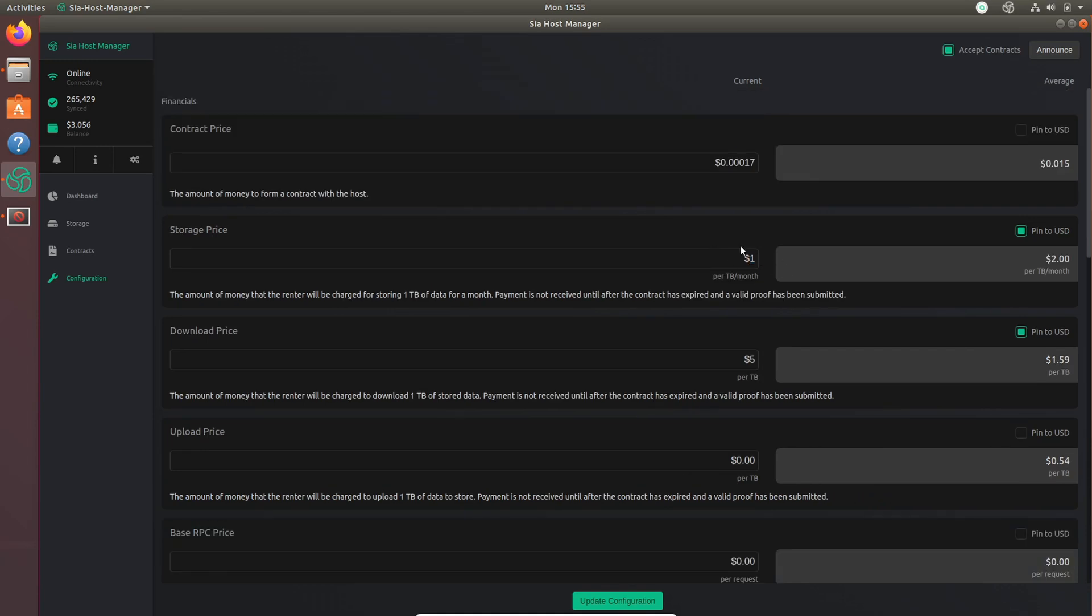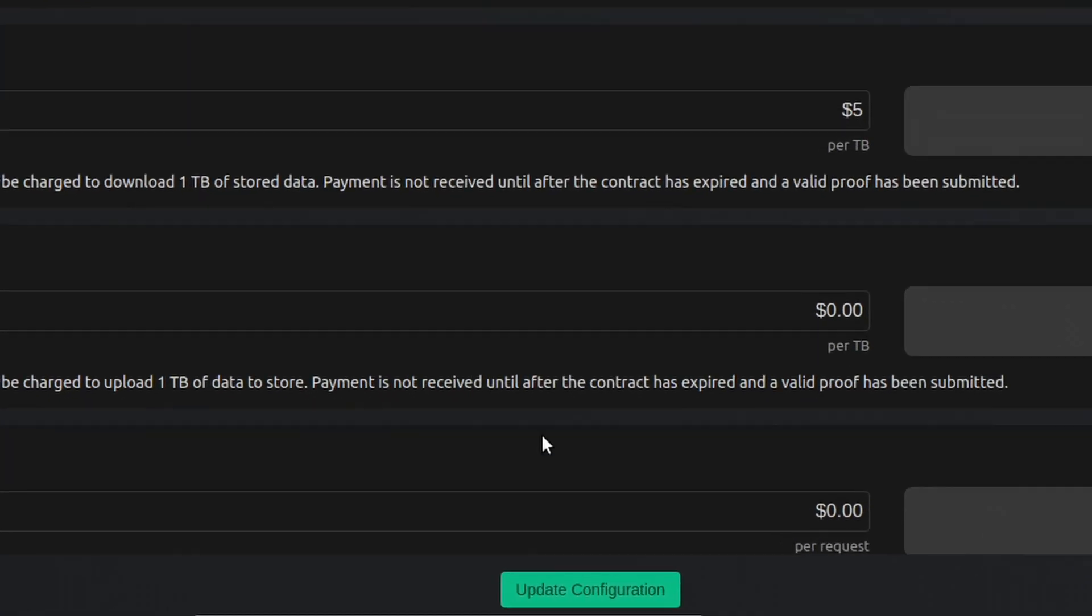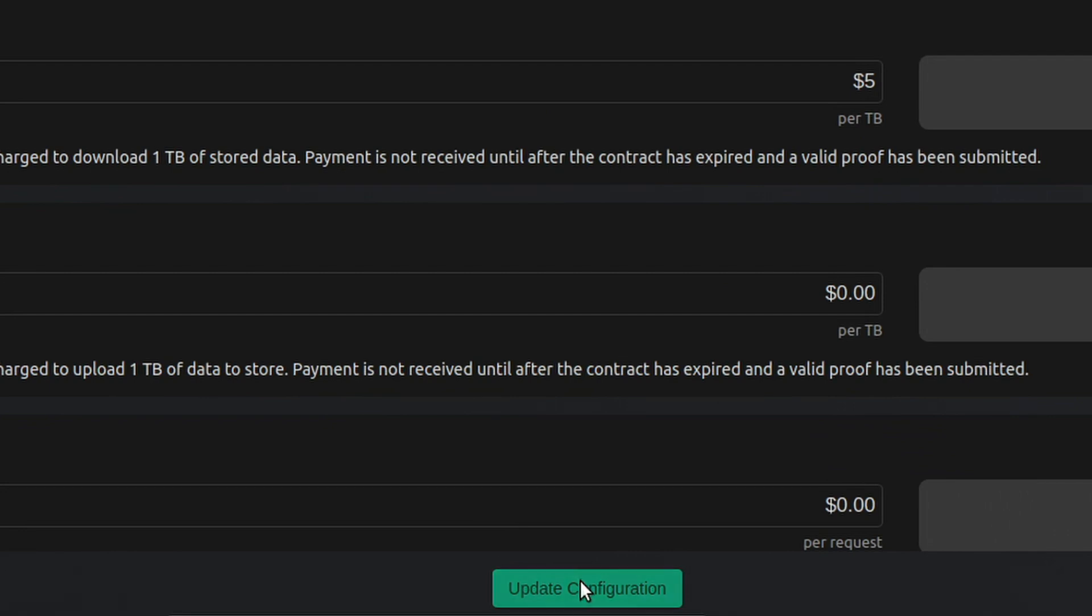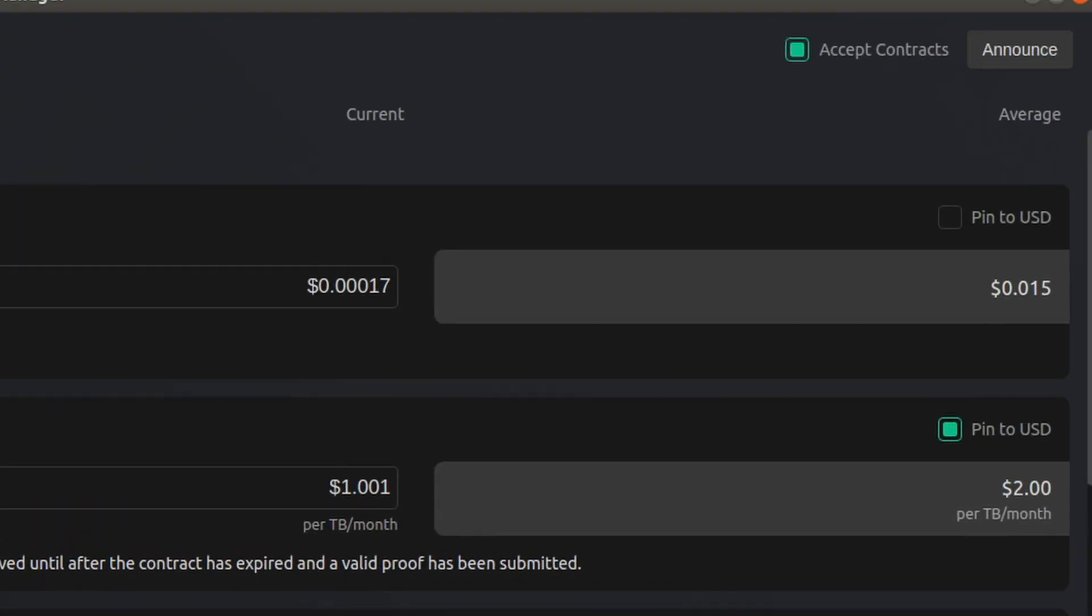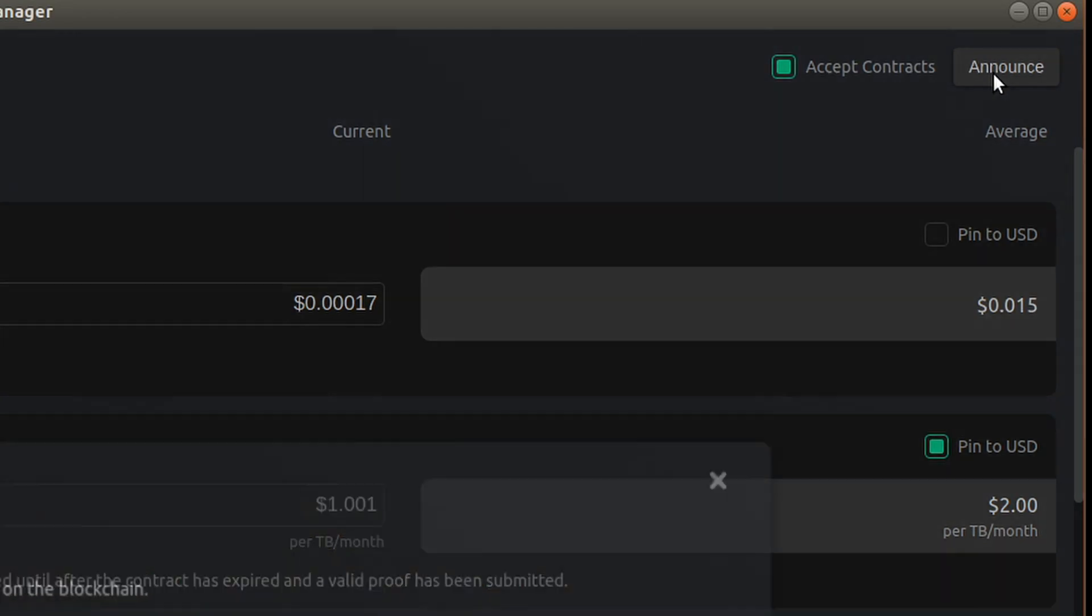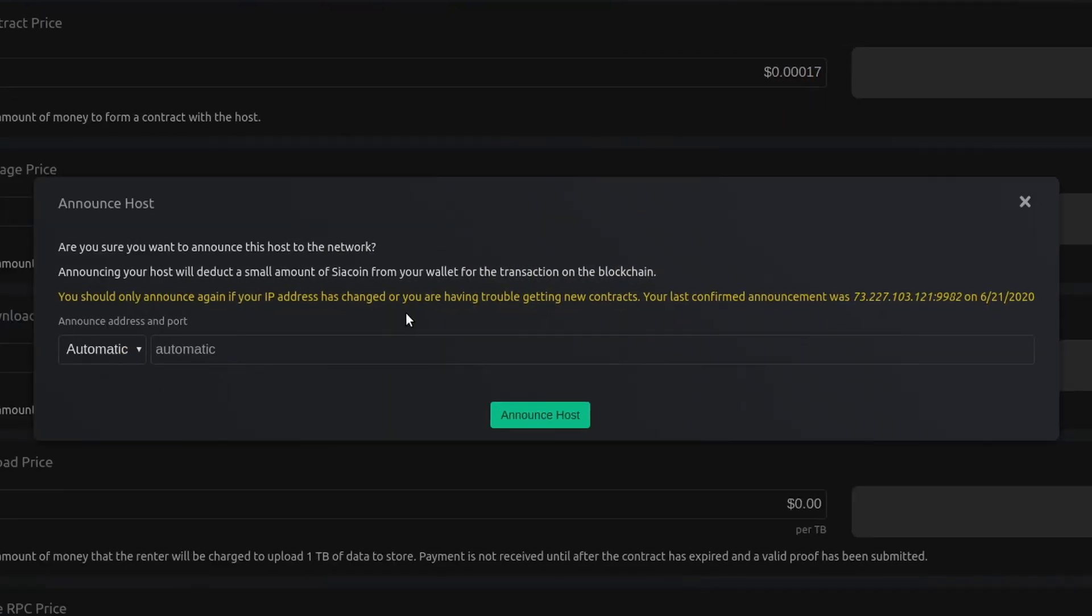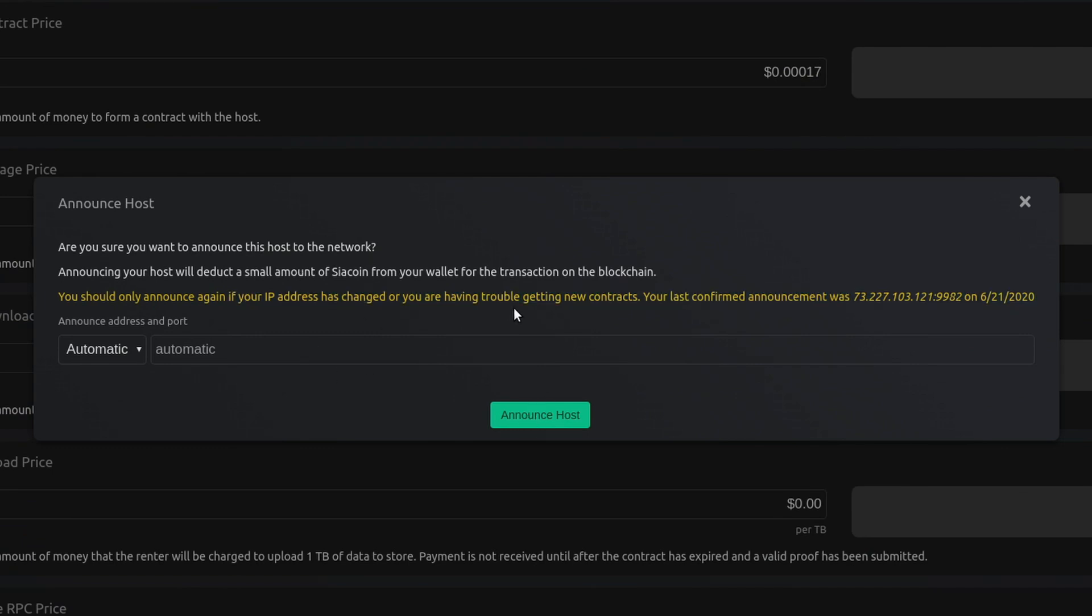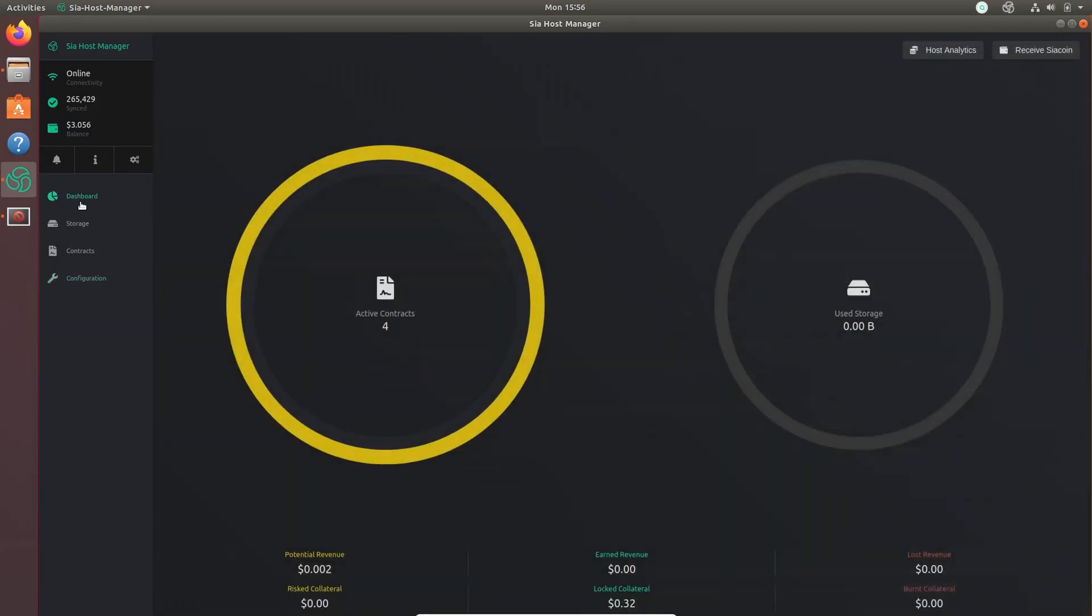Now that that's basically done, just click on the bottom, update it, and then announce host. You're pretty much done. So just click announce host and click announce with the default set. Now personally, I'm not going to announce again because I already announced my host, so I don't need to, but that's pretty much it. So if you go to the dashboard tab, you can see that I've already accepting contracts. I've only had my host up for about an hour or two, and I'm already getting them.